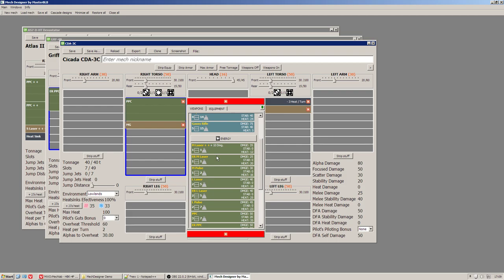Also for easier switch between weapons and equipment you can use forward or back button on your mouse usually located under your thumb. To close this dialogue you use either big close button, escape key or middle mouse button click everywhere.